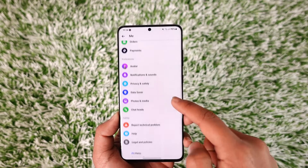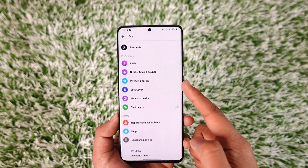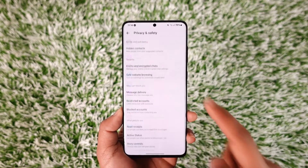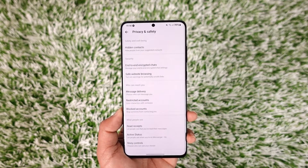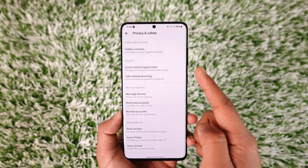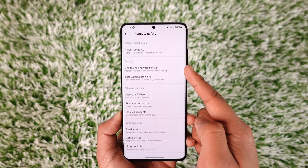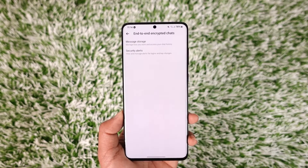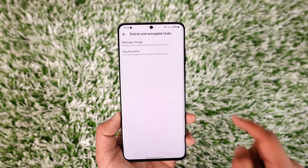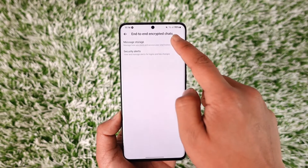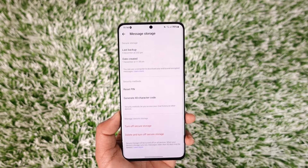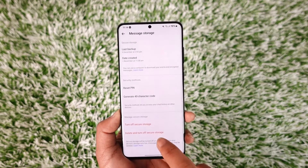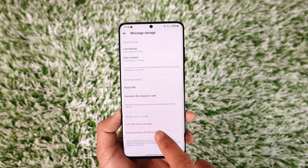From here, go to the option known as Privacy and Safety and tap on it. Under Privacy and Safety, you'll find an option called End-to-End Encrypted Chats — tap on it. Now at the top you can see Manage Storage; tap on it.